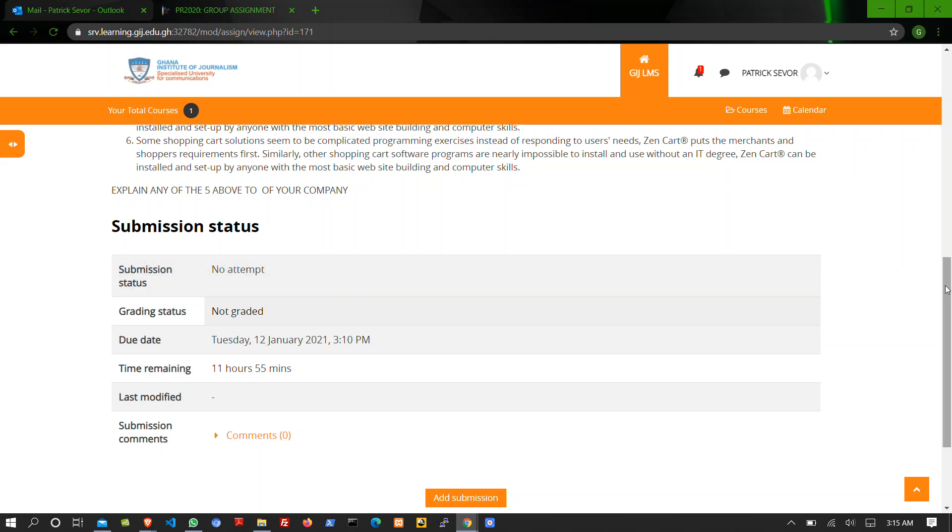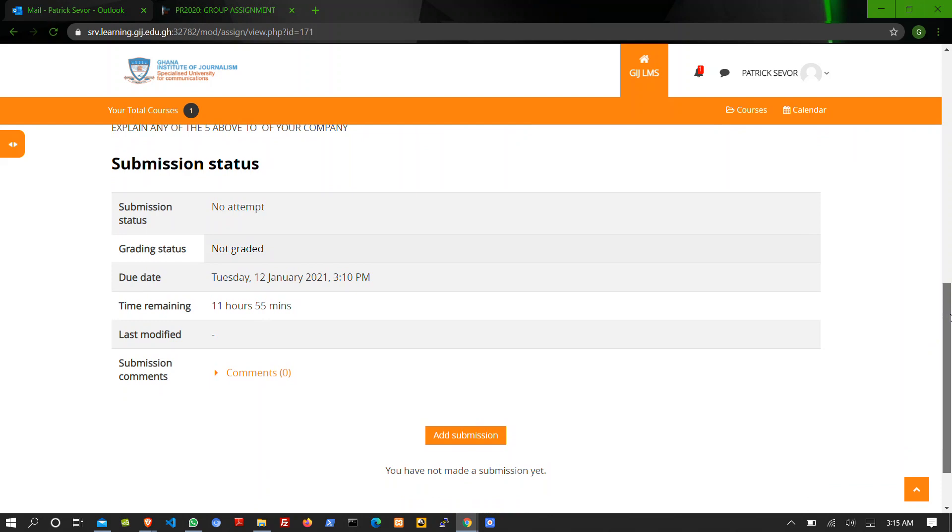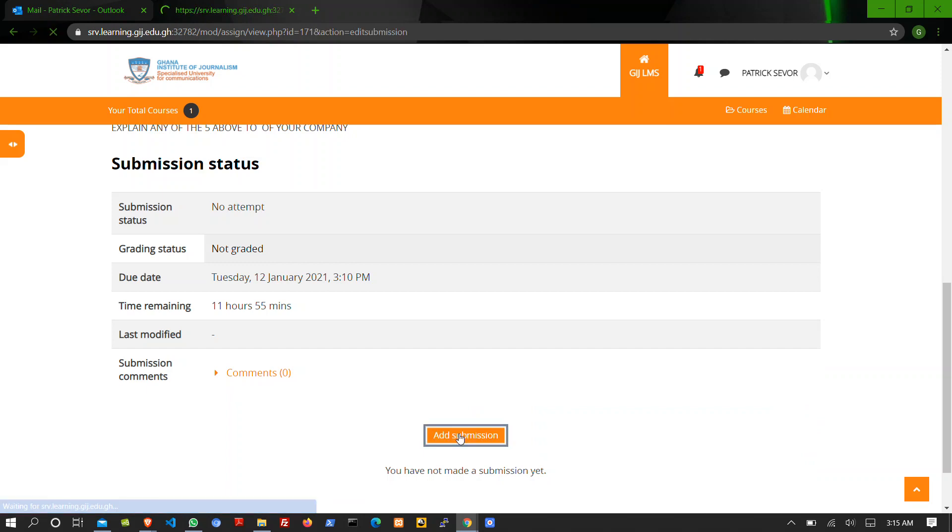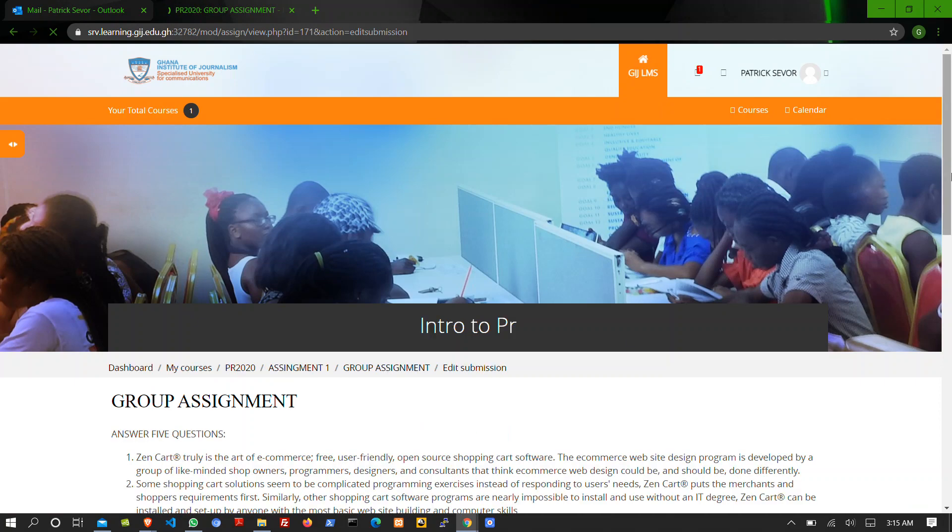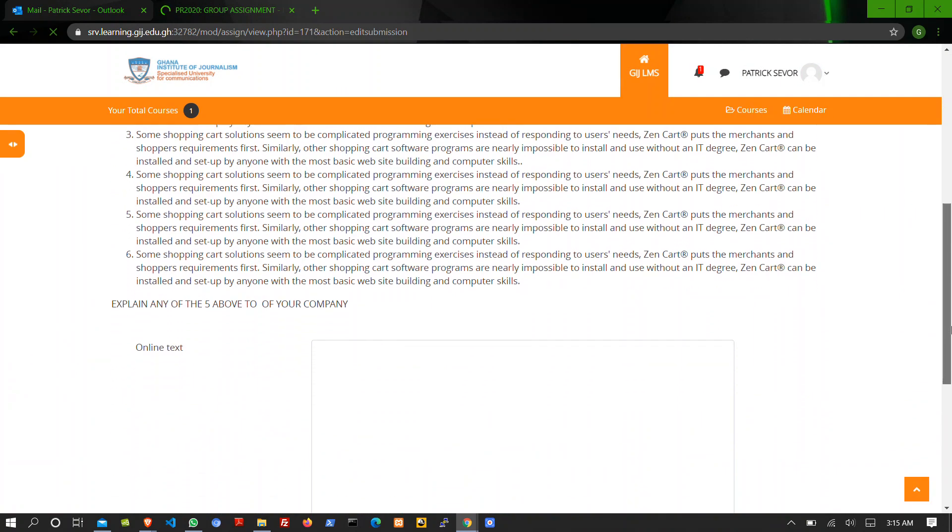Let's scroll down a bit. Click on the Add Submission button. Scroll down once more.